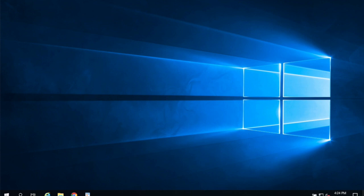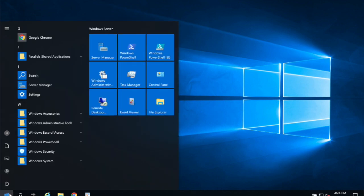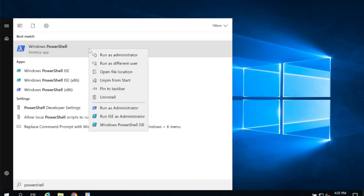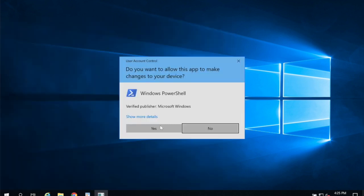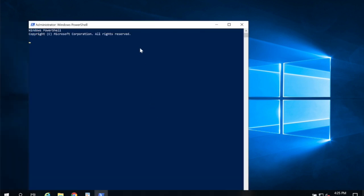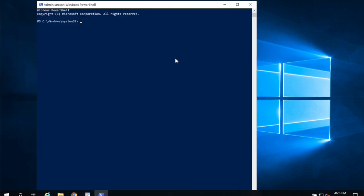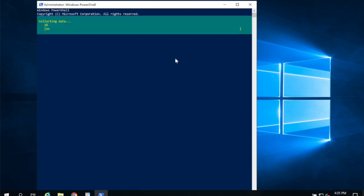The first thing we want to do is install SMTP server. So I'm going to open PowerShell from the start menu and right-click and choose run as administrator. Here you're going to want to type add windows feature and then space SMTP dash server and hit enter.